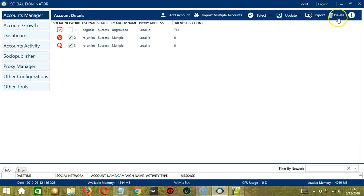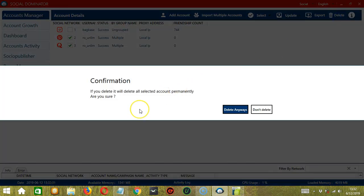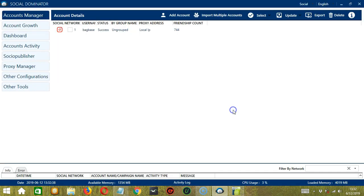Finally, we have the Delete button over here. So if you want to delete several accounts together at the same time, then simply select them. Then when you're ready, click Delete anyways. And both of them are gone.